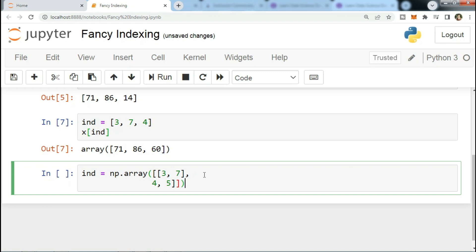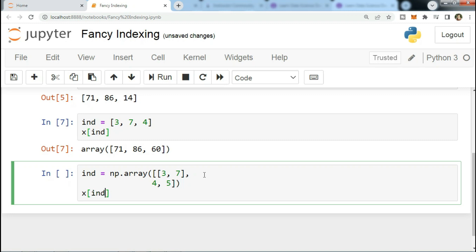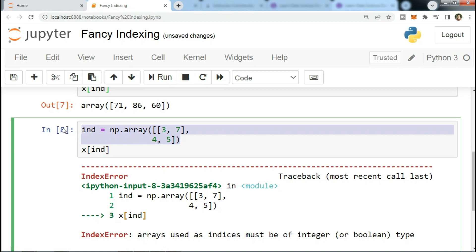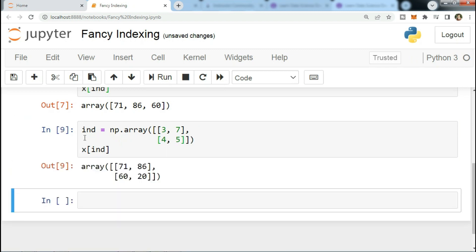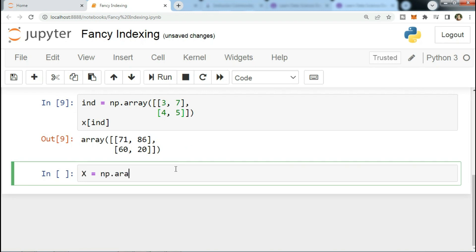...3, 7, and then it's going to be 4, 5. Now x[ind]. We got an error, now let's see that. Okay, so I guess we fix the error and now it's like this.